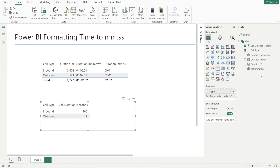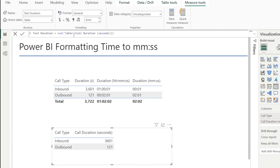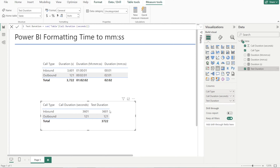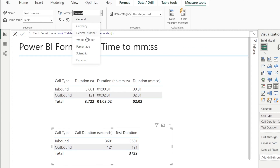Next, let's explore creating a measure. I have created a measure called test duration, which is the sum of the table's call duration in seconds from earlier. I'm going to drag this measure into the visual down here so you can see. The format is exactly the same as the original column format because we haven't done anything. There are some options when you click the measure to reformat them, similar to column formatting earlier, but again there is no option to format time, so it's a little bit limited.